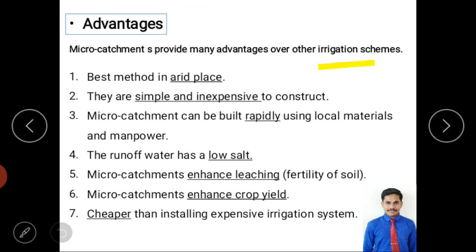The advantages of micro-catchments are discussed with reference to irrigation. First, it is the best method of plantation in arid zones where water is scarce, enabling agriculture. Second, it is simple and inexpensive to construct using small handheld tools. Third, micro-catchments can be built rapidly using local materials and local manpower without requiring skilled experts.